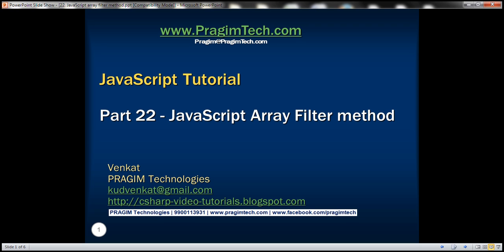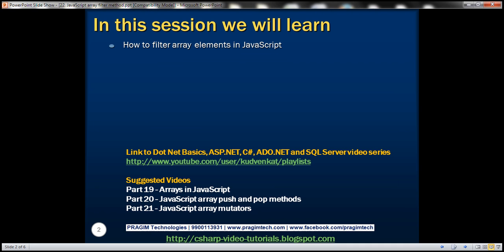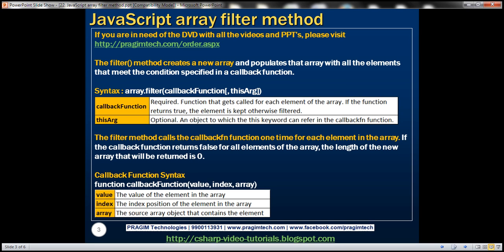This is part 22 of JavaScript tutorial. In this video, we'll discuss how to filter array elements in JavaScript. To filter array elements, we use the filter method. The filter method creates a new array and populates that array with all the elements that meet the condition specified in a callback function.